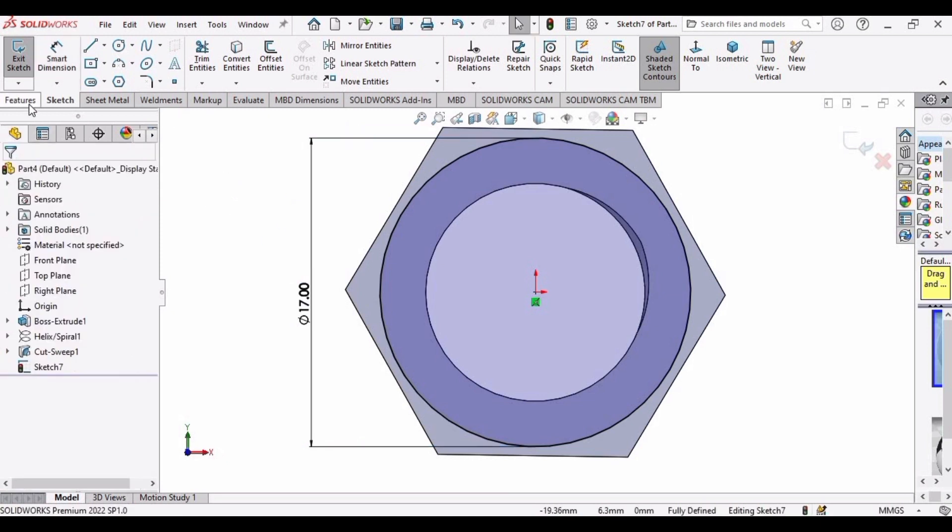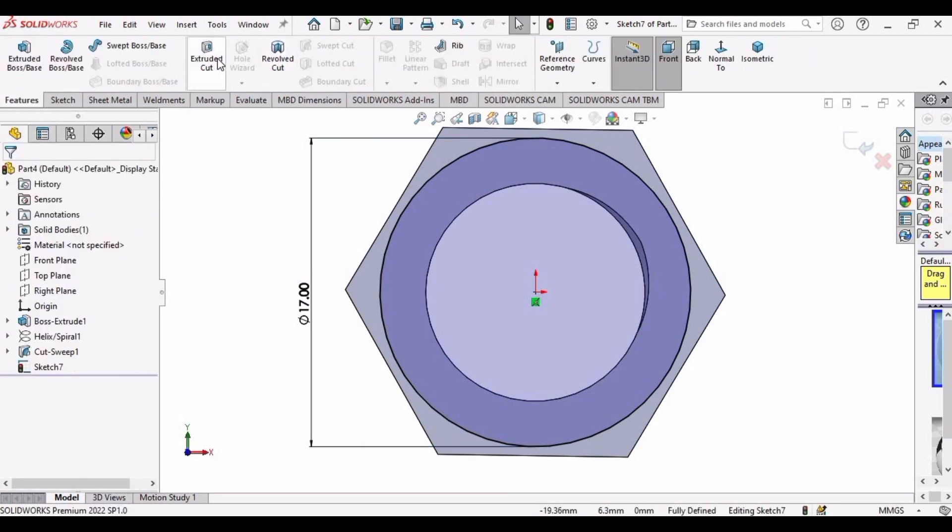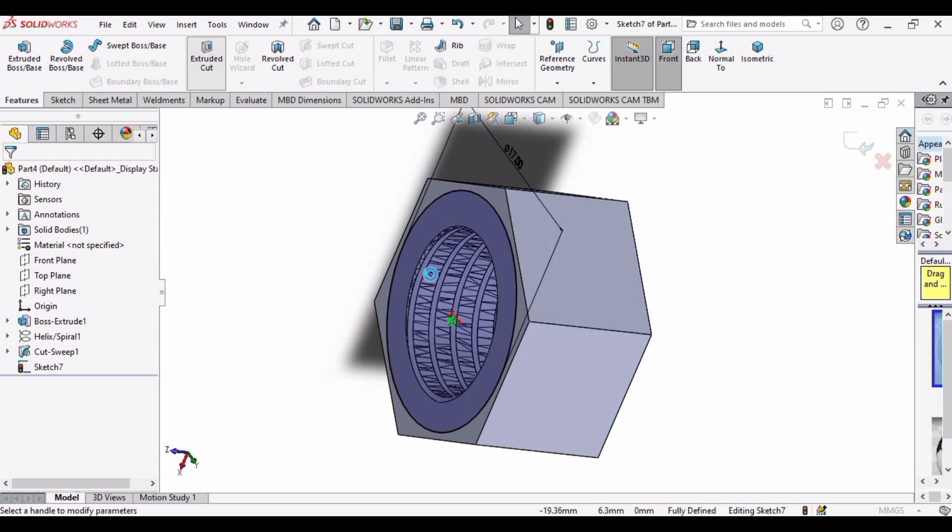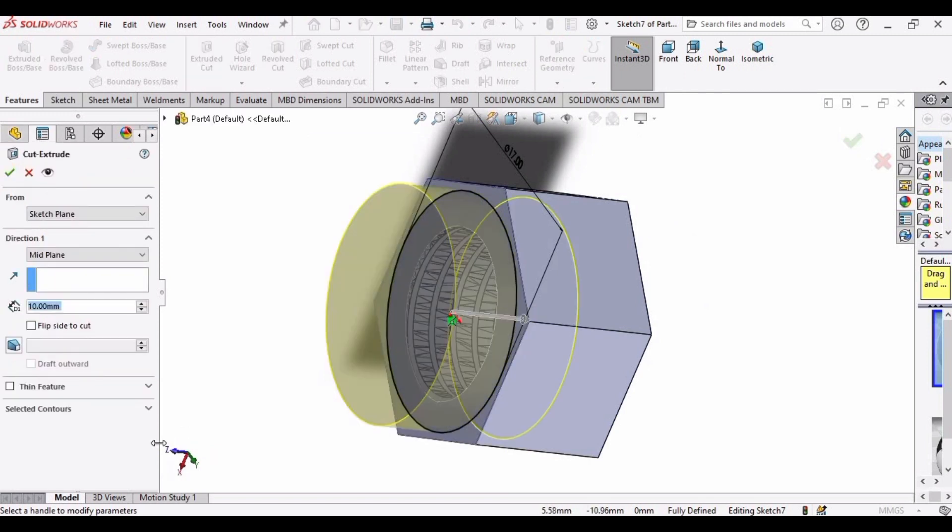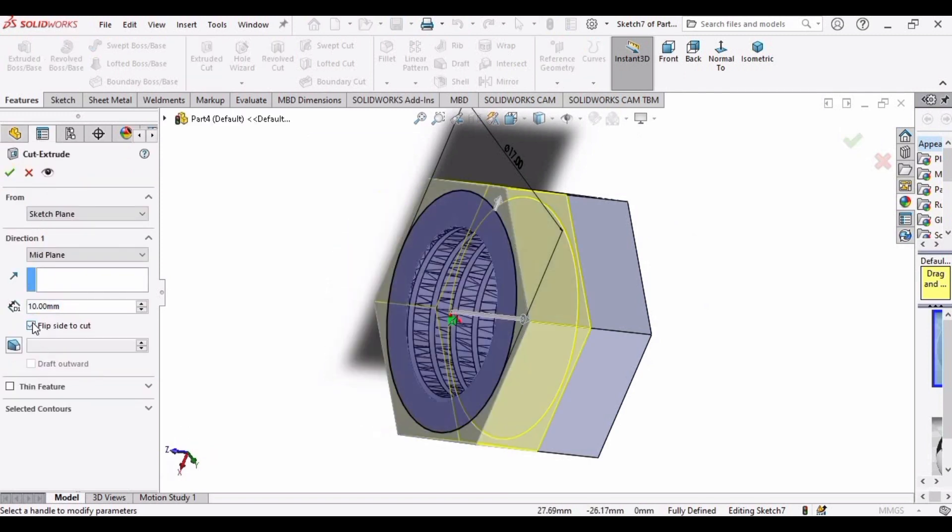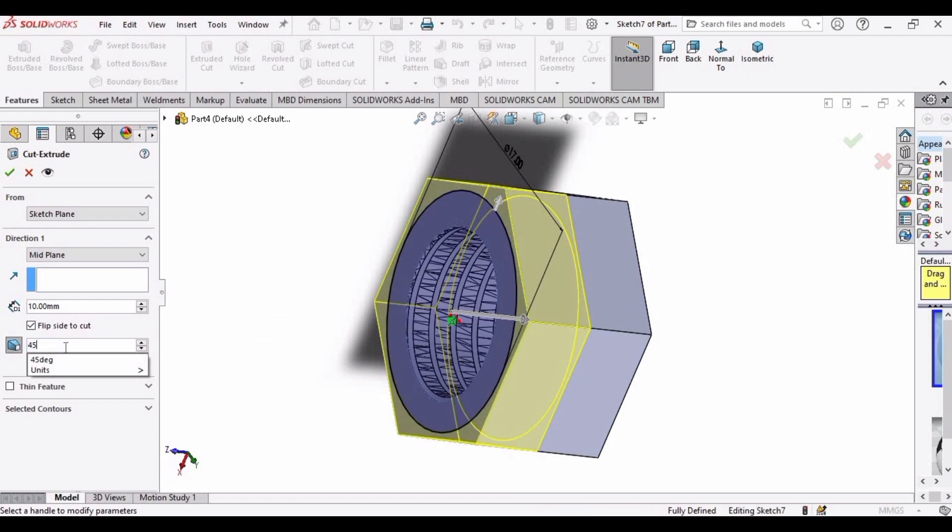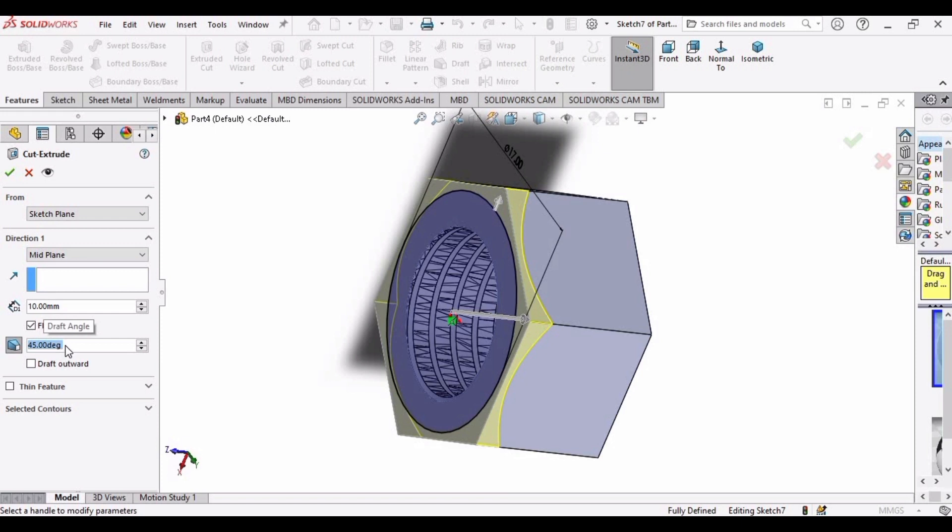And after that, go to features, select this extruded cut, check this option flip side to cut, and select this option and make degree as 45 degree.